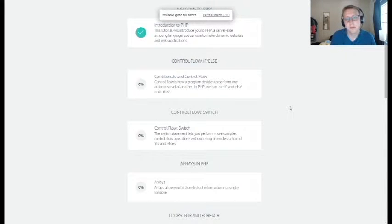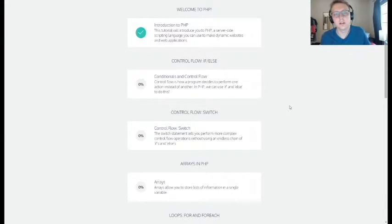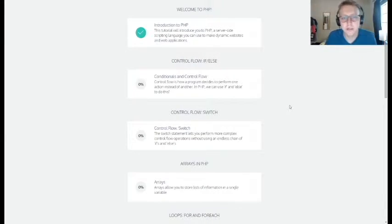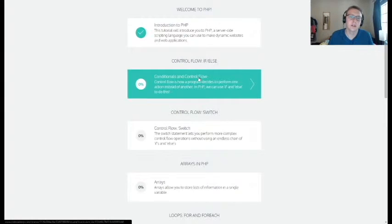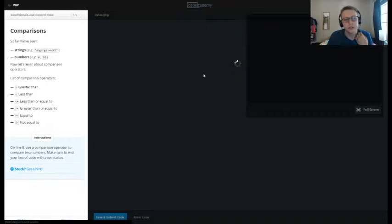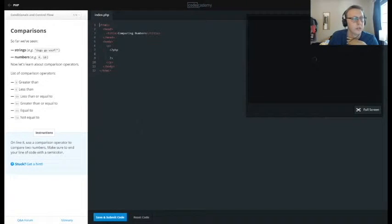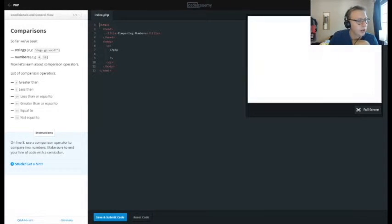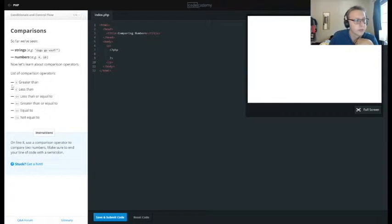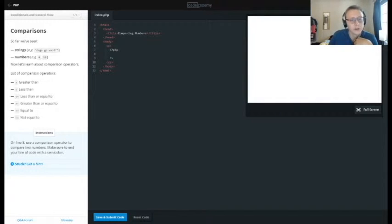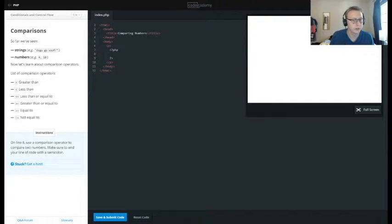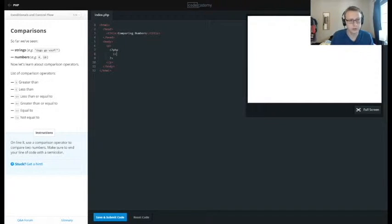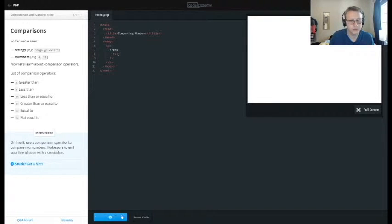All right guys, we're back in our PHP. We're going to be doing control flow with if and else statements by the looks of it, so let's get going. On line 8, use a comparison operator to compare two numbers. We have all our operators here; they work pretty much how you would think. We'll say one is less than two, semicolon, save and submit.